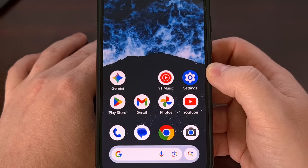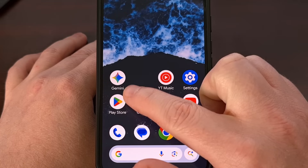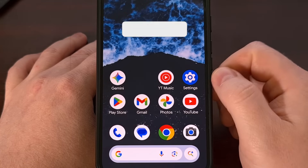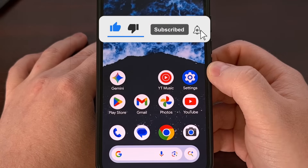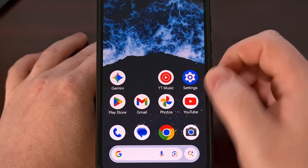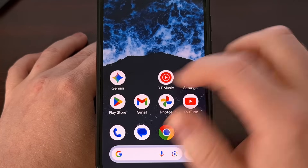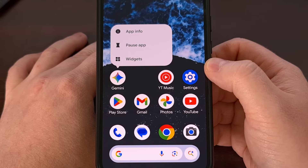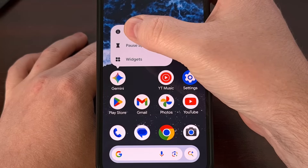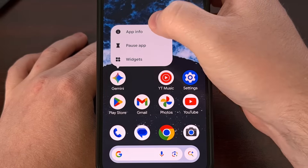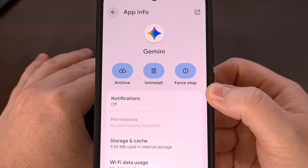For the first two methods, I'll assume that you can see the Google Gemini application somewhere on your home screen or in your application drawer. Start by finding that icon and then perform a long press gesture on the icon itself. From here, look for the little eye icon so that you can tap it and dive into the app info page for Google Gemini.